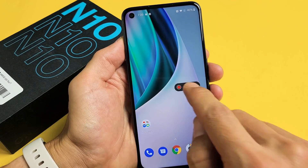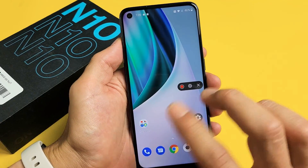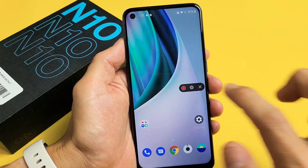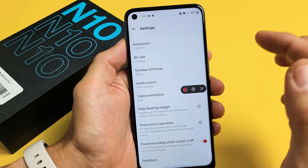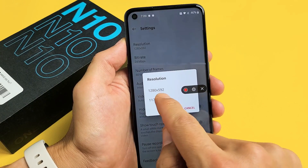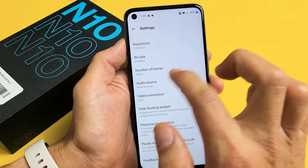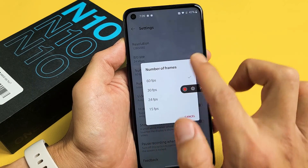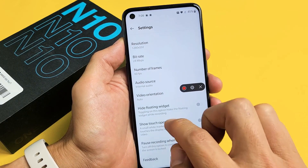Tap on screen recorder and this little floaty thing will appear. Before we start a video, tap on the settings here — I want to show you some things. In the settings, you can change the resolution. The max is 1280 by 592. For frames per second, you can go all the way up to 60 fps.